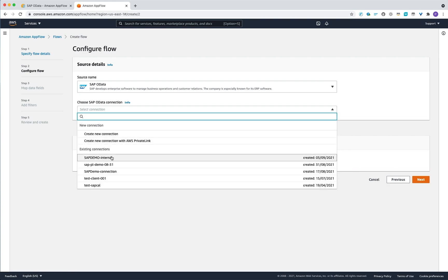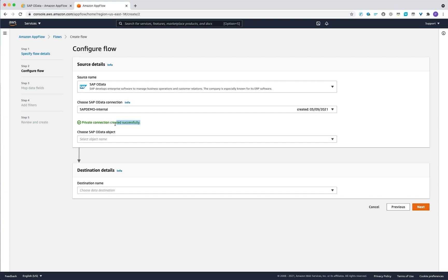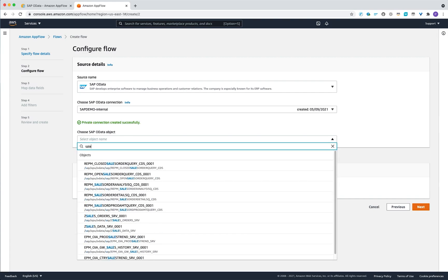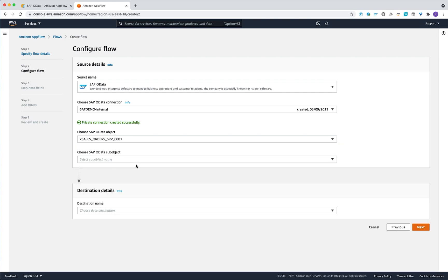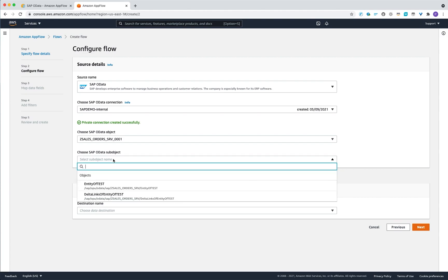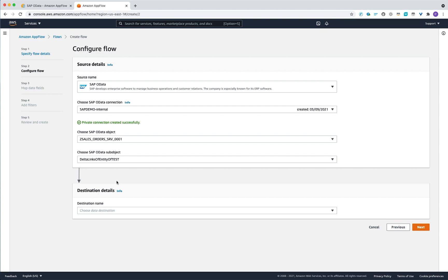In the OData connections, pick up the connection we created previously. The system will confirm the private link is active. When you choose the SAP OData, the system will curate the service metadata from the catalog with a full list of available services. We will use the sales order table export. You can choose two sub-objects: the entity set for a full table export, or the delta links entity for incremental export. Let me first guide you through the incremental export, then switch back to the full export.